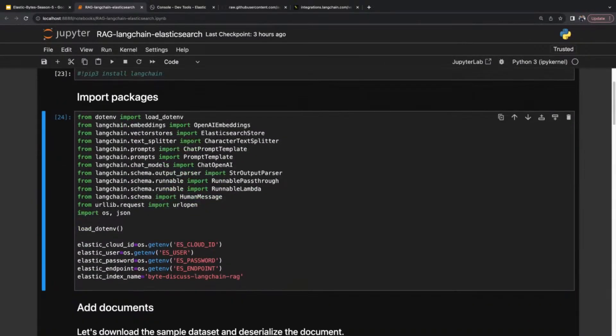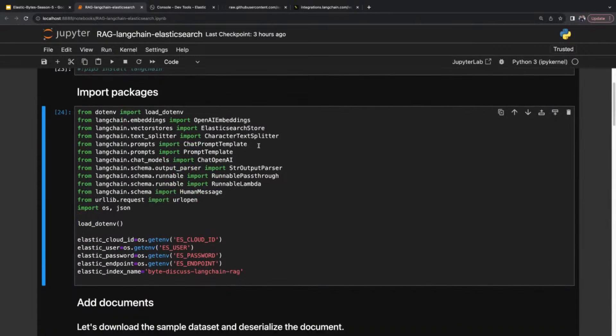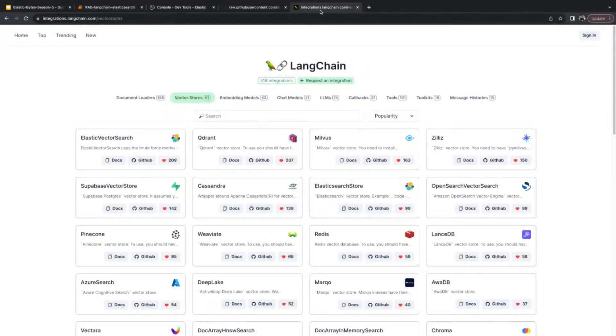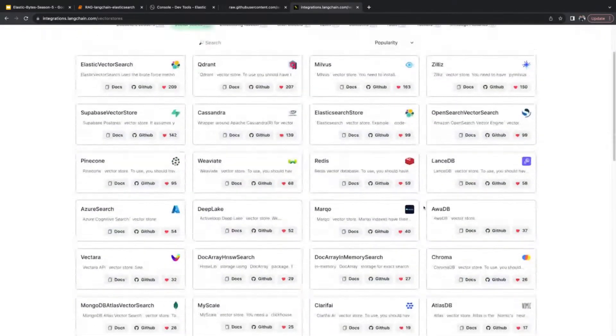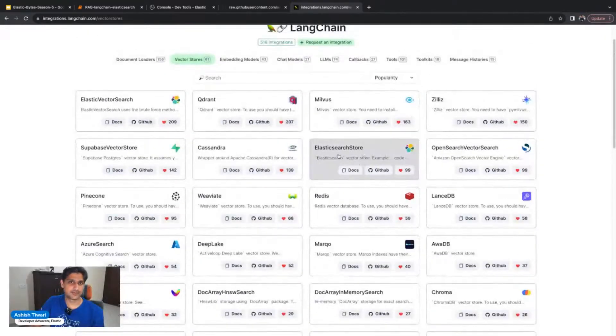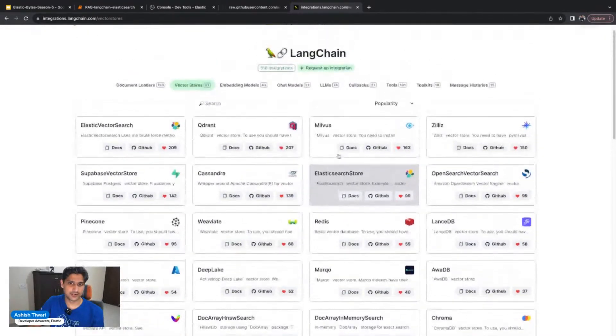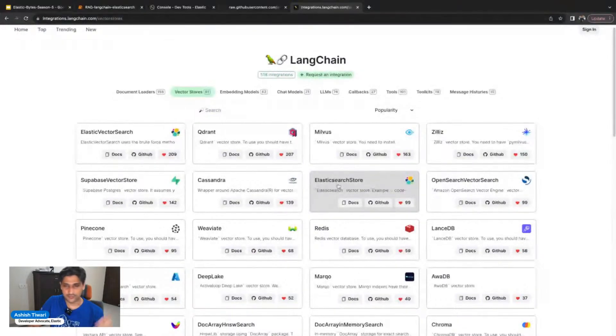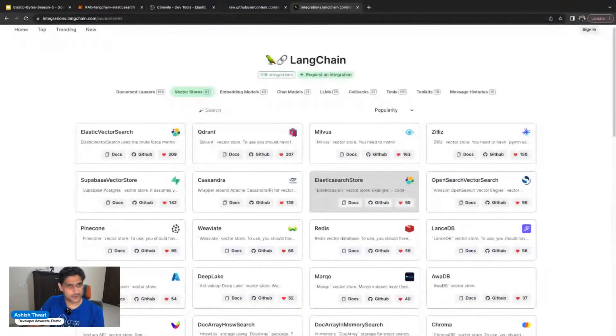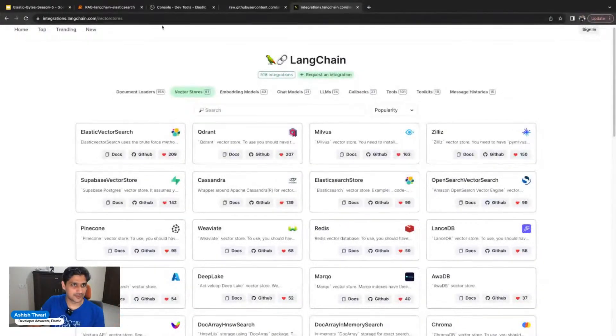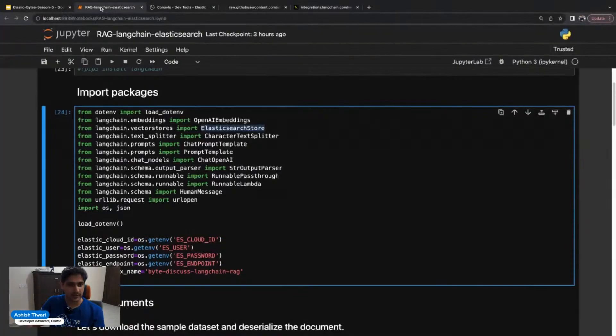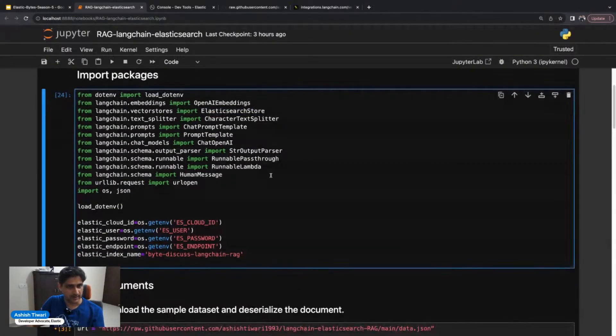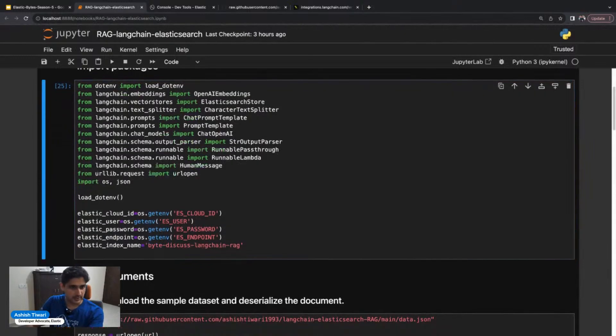If you notice, I'm going to use Elasticsearch store. Elasticsearch store is a Langchain integration which is highly recommended. You can find what is highly recommended to use. If you want a detailed explanation, you can check the previous bites. I can import these packages.